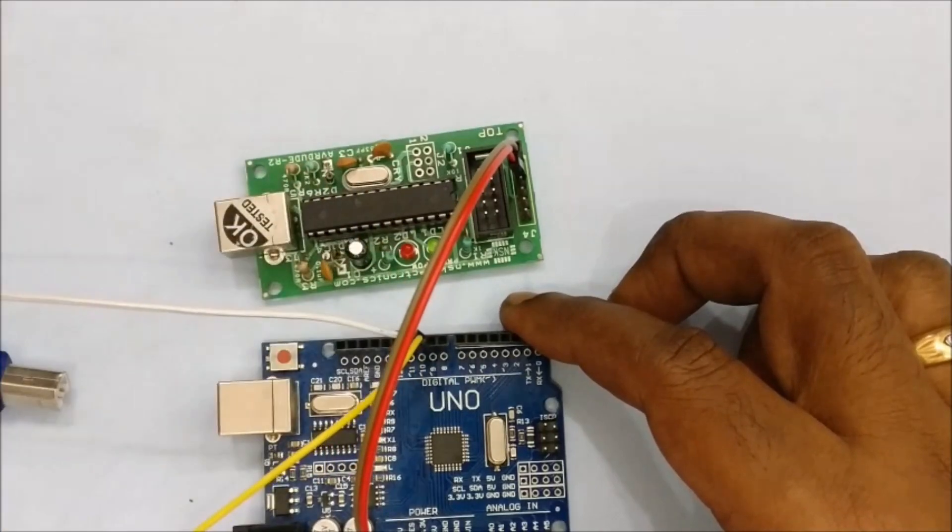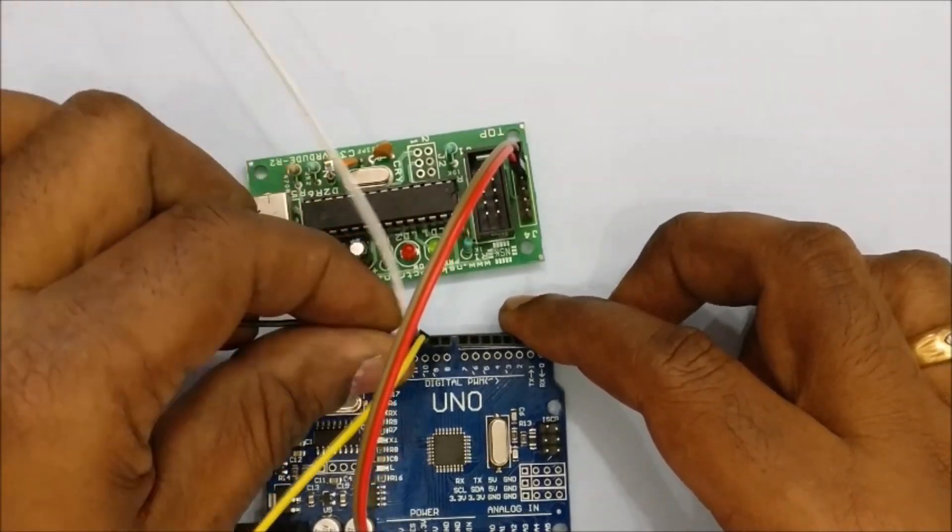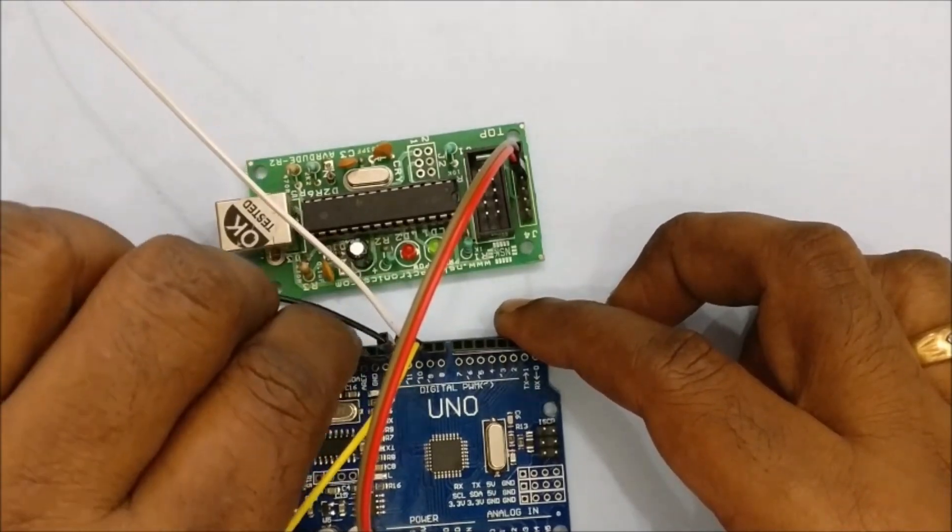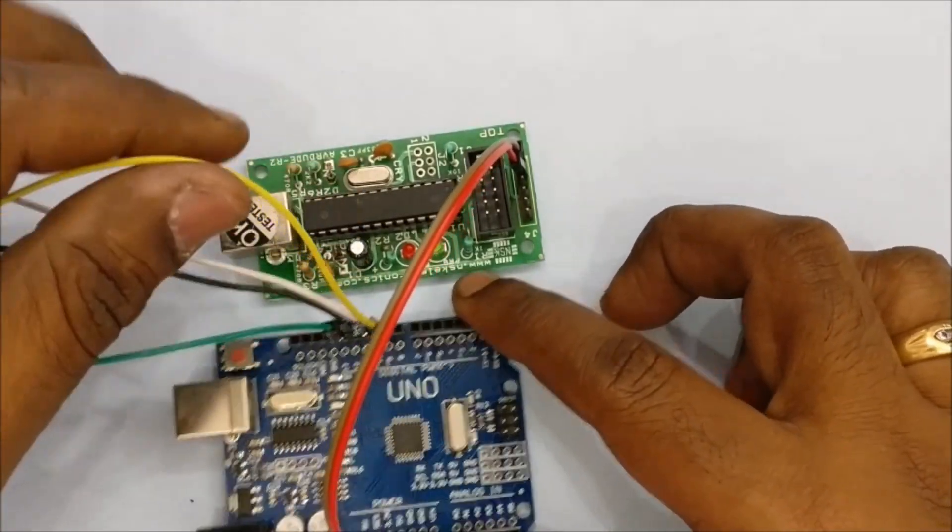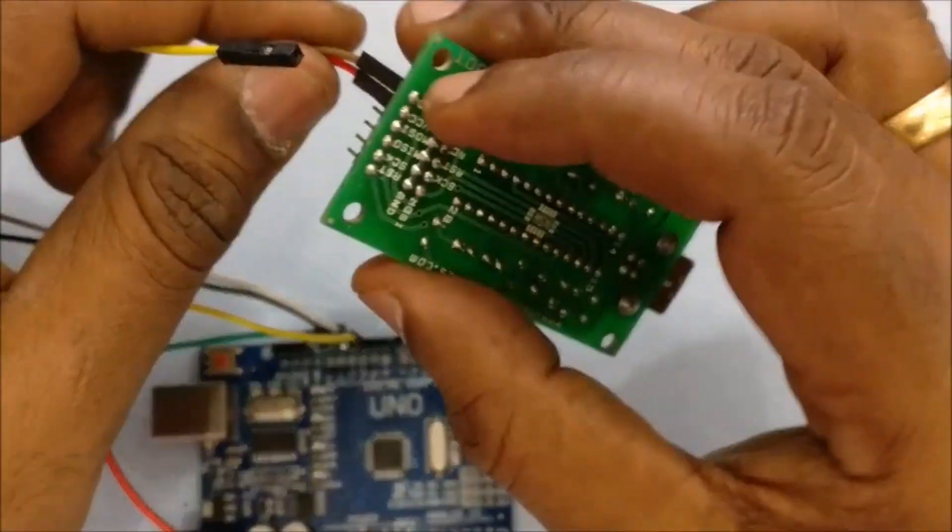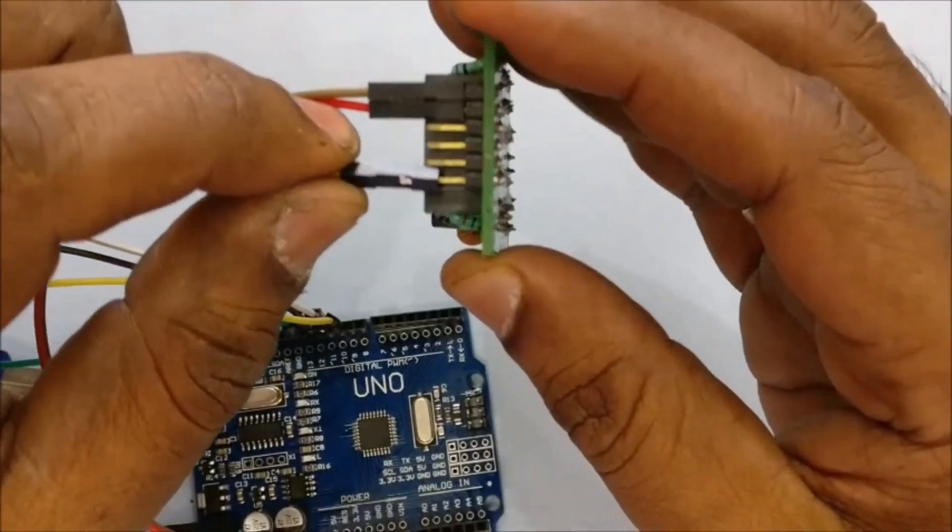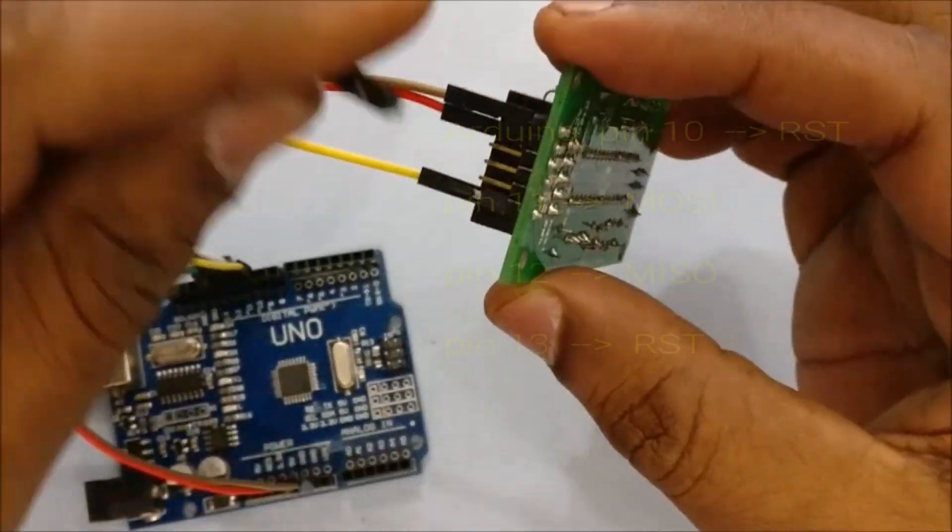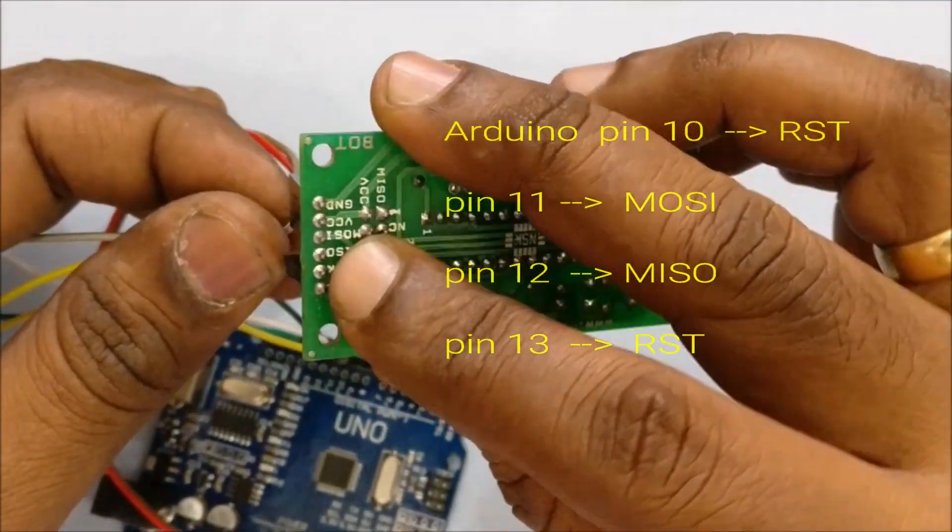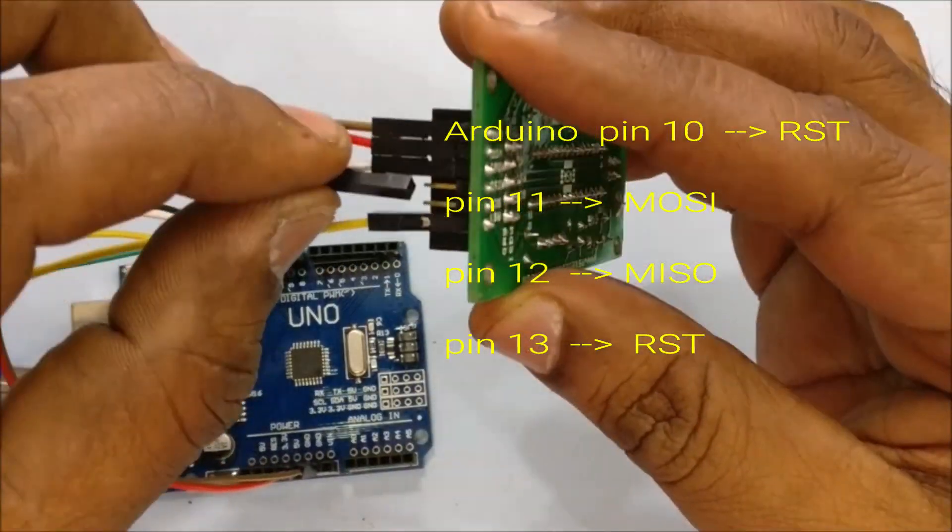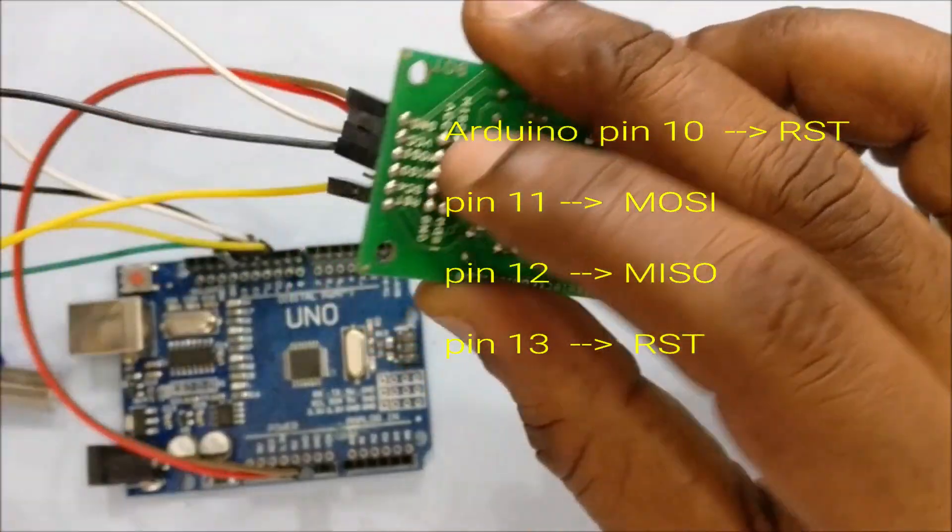Now let us see the connections of ISP at pins 10, 11, 12 and 13 of Arduino UNO. Pin 10 of Arduino UNO goes to RST of USB ASP. Pin 11 goes to MOSI, master out slave in. Pin 12 goes to MISO, master in slave out and pin 13 goes to RST.